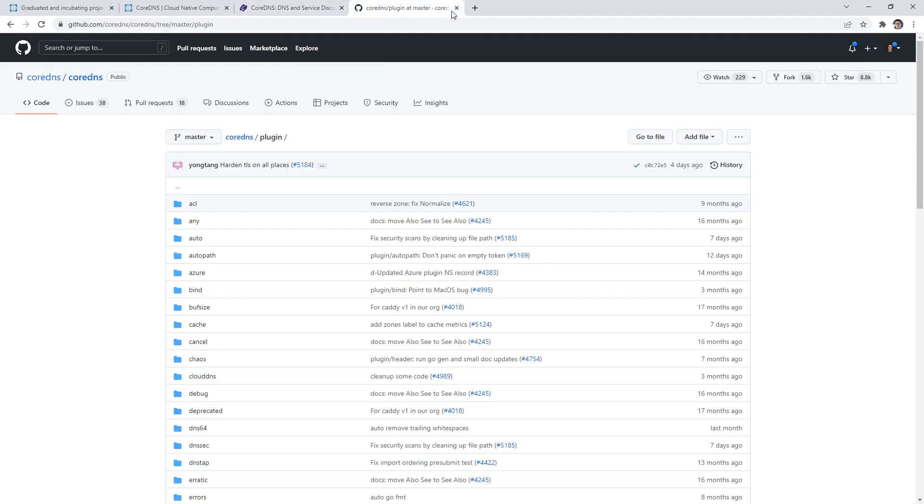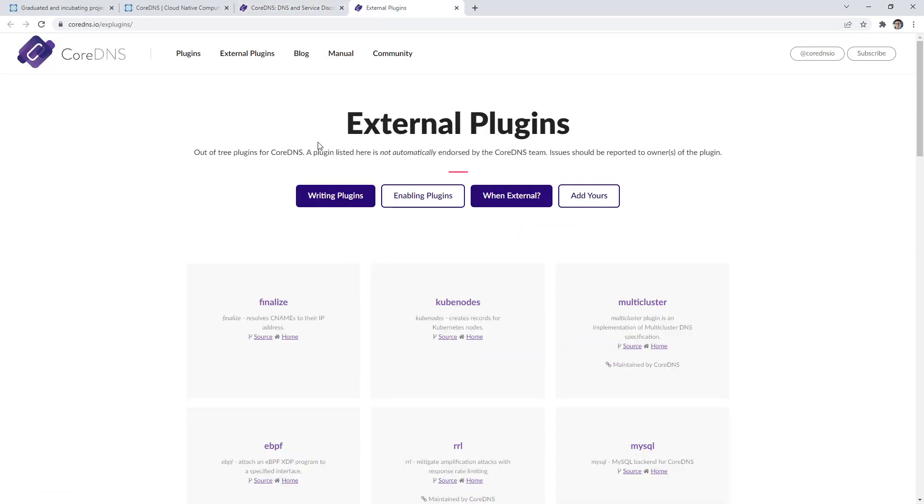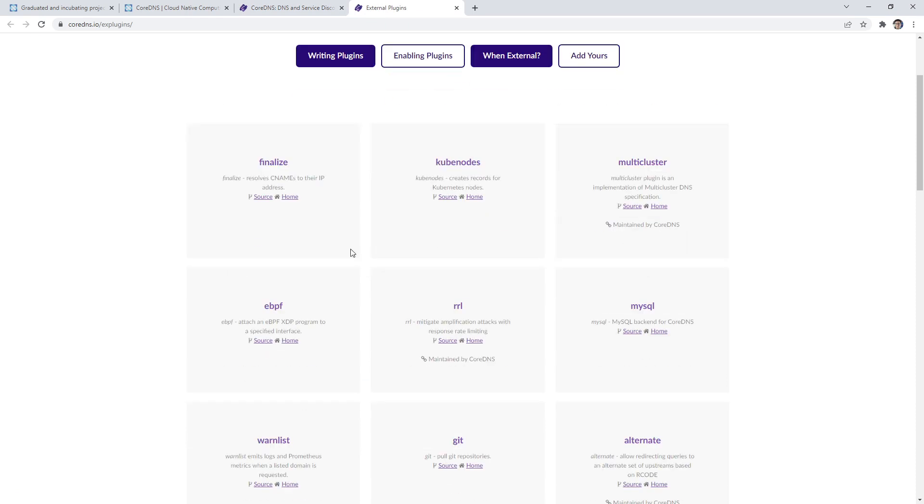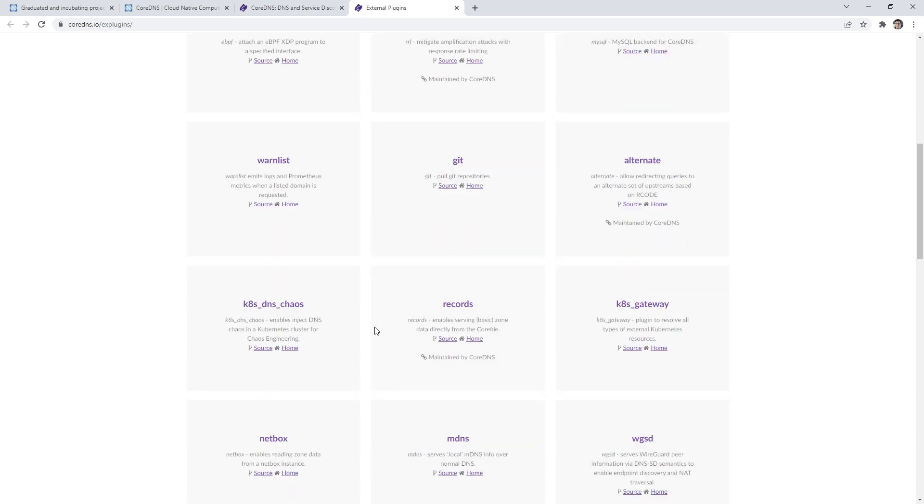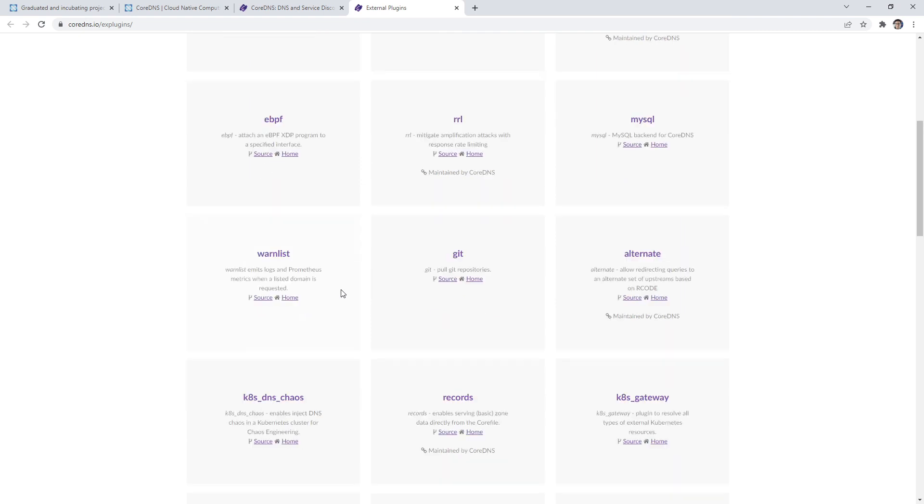to CoreDNS, things that are out-of-tree are external plugins, which to me are just plugins. But these are all plugins that are not part of the repository.